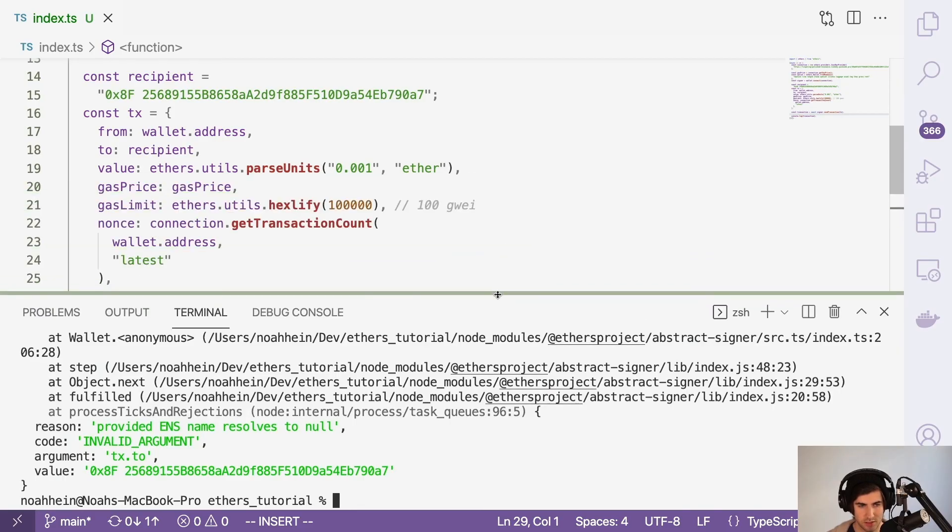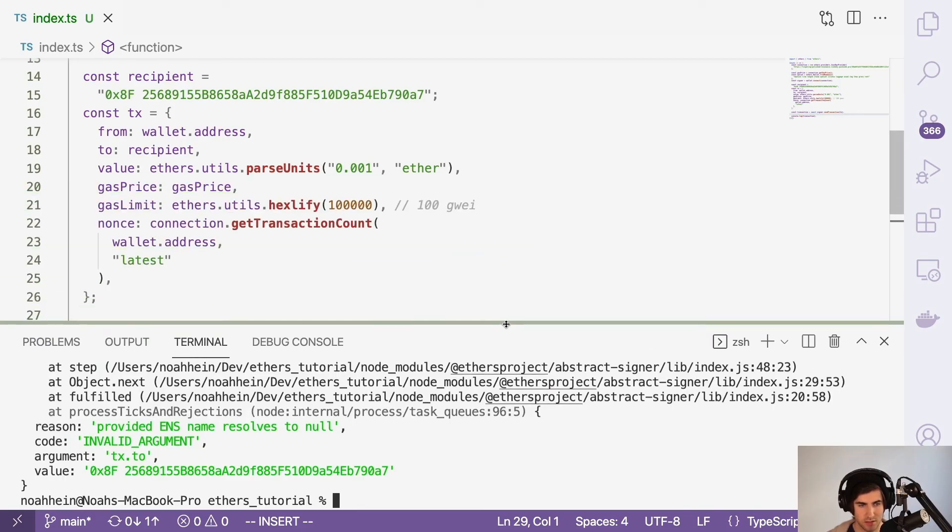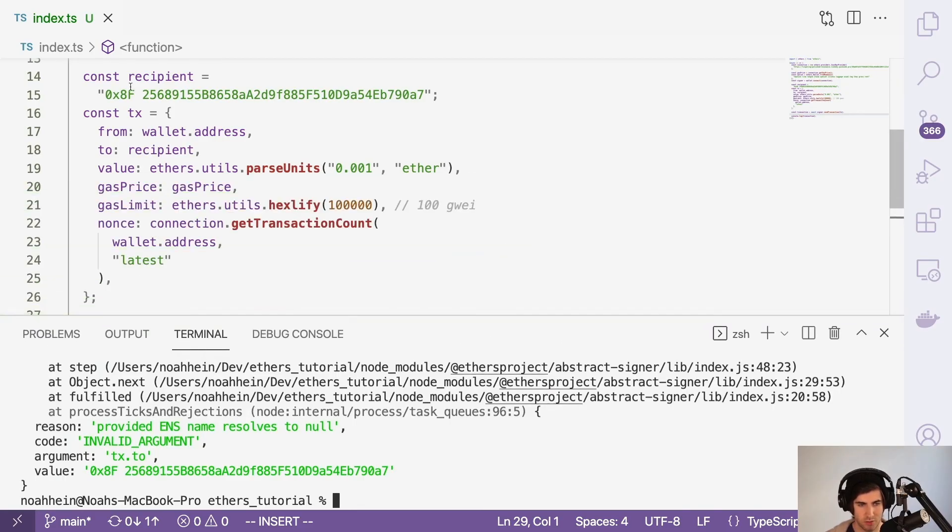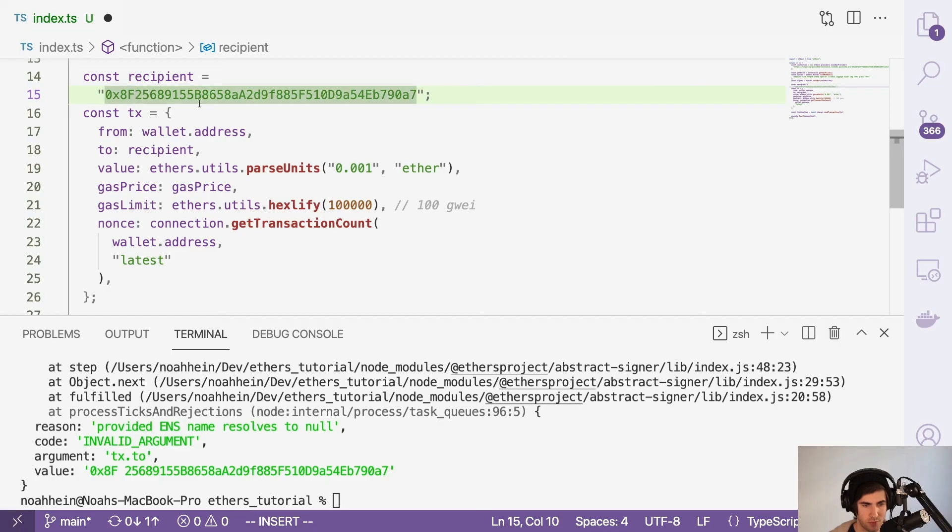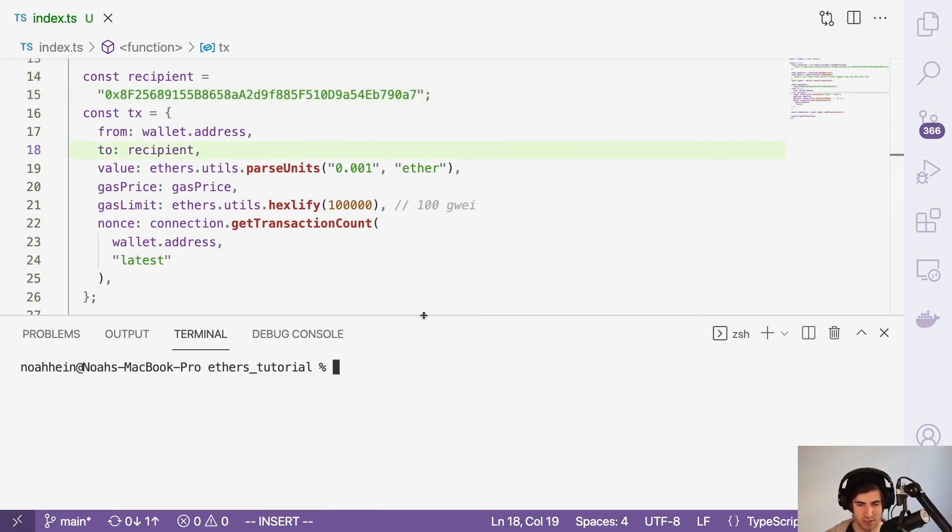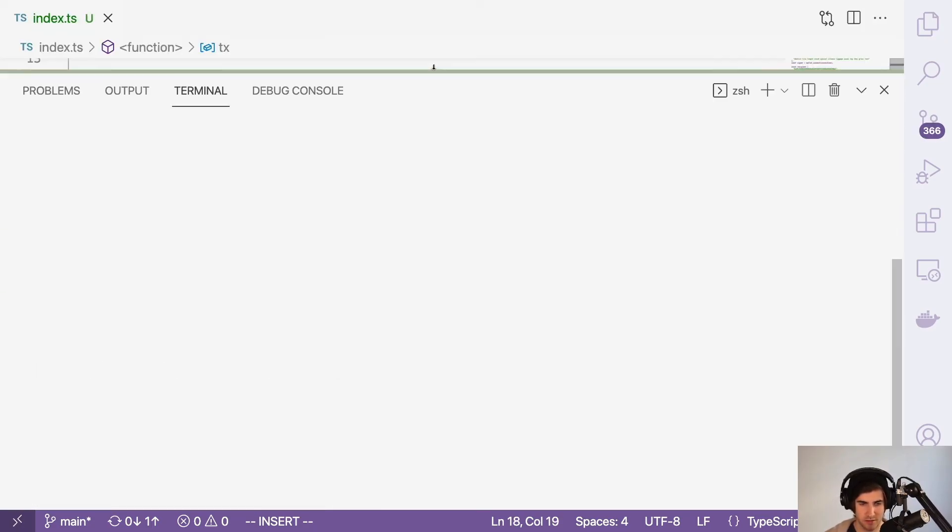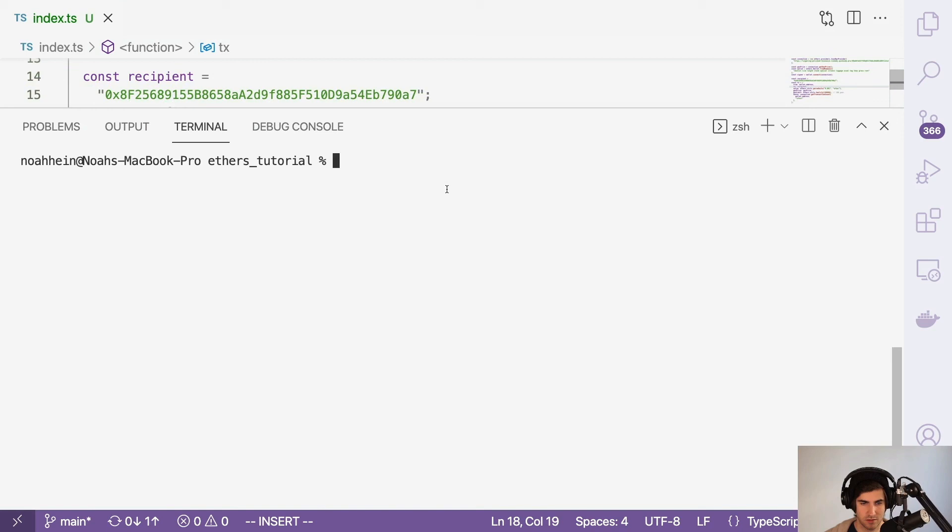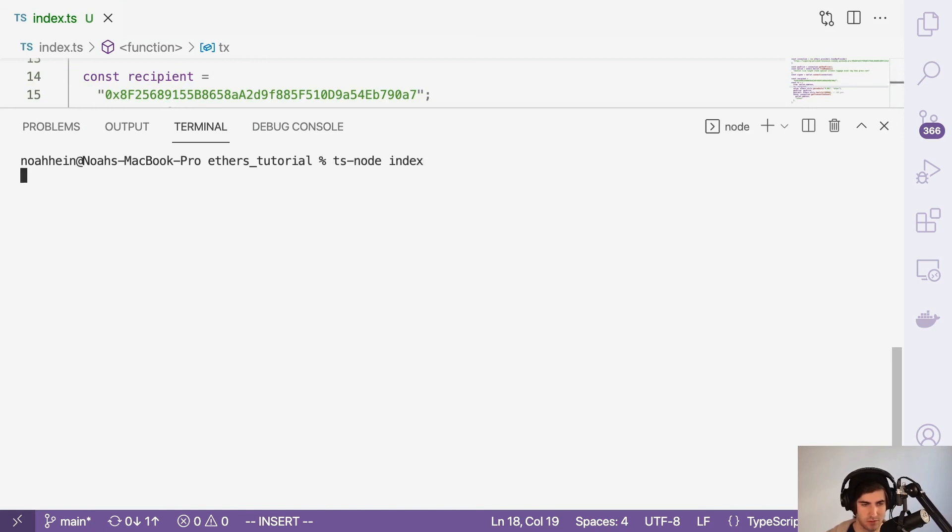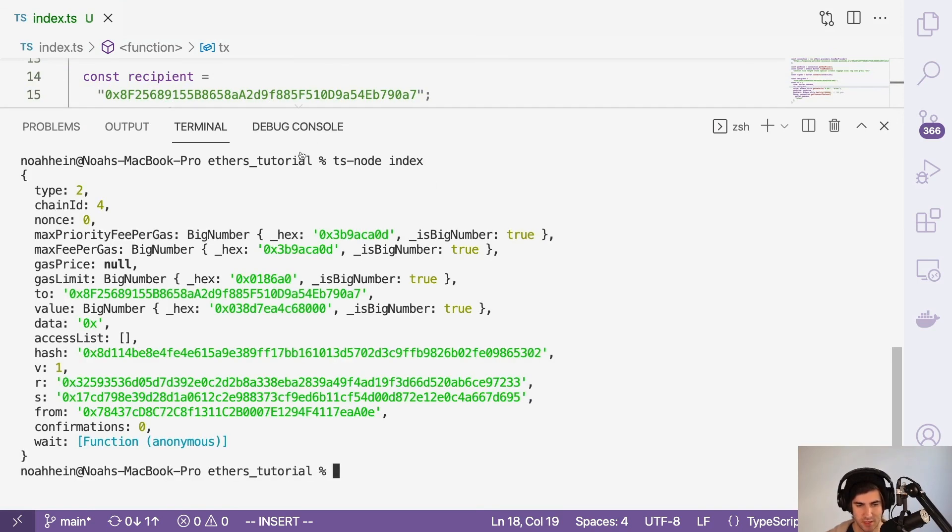Oh, and it looks like we've got an additional space in there. So that's not a valid recipient. So let's go ahead and do that again. Fantastic.